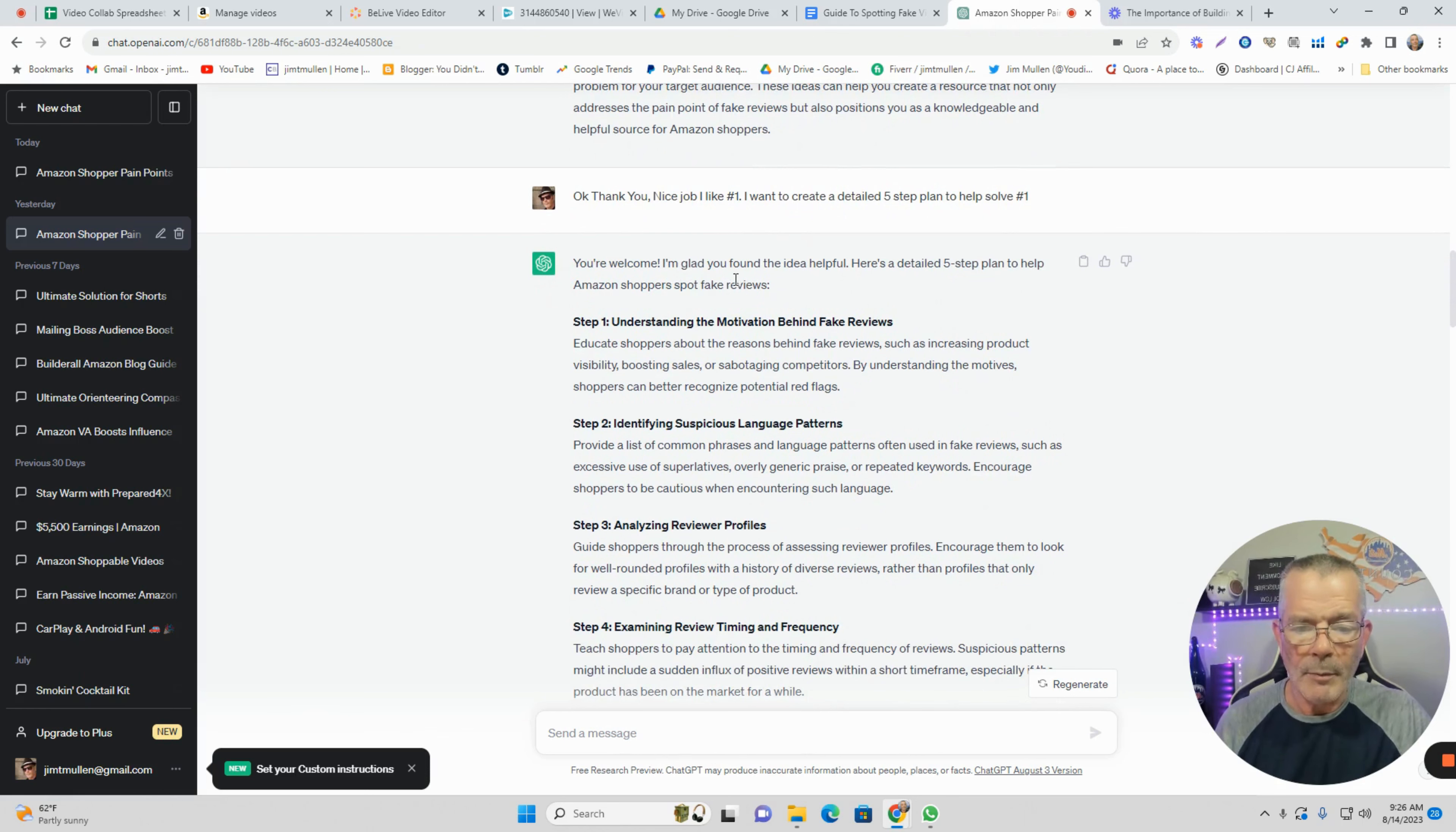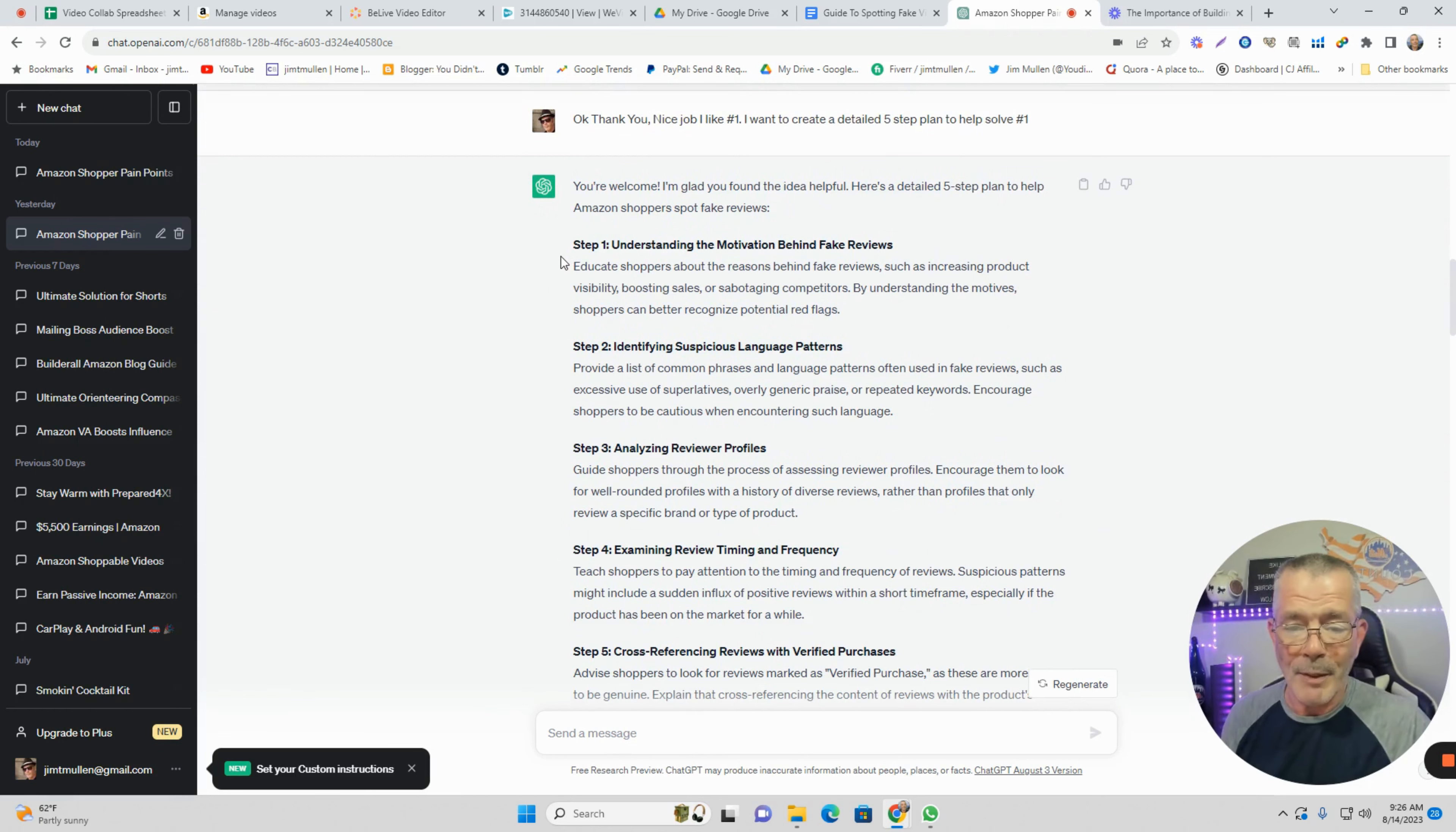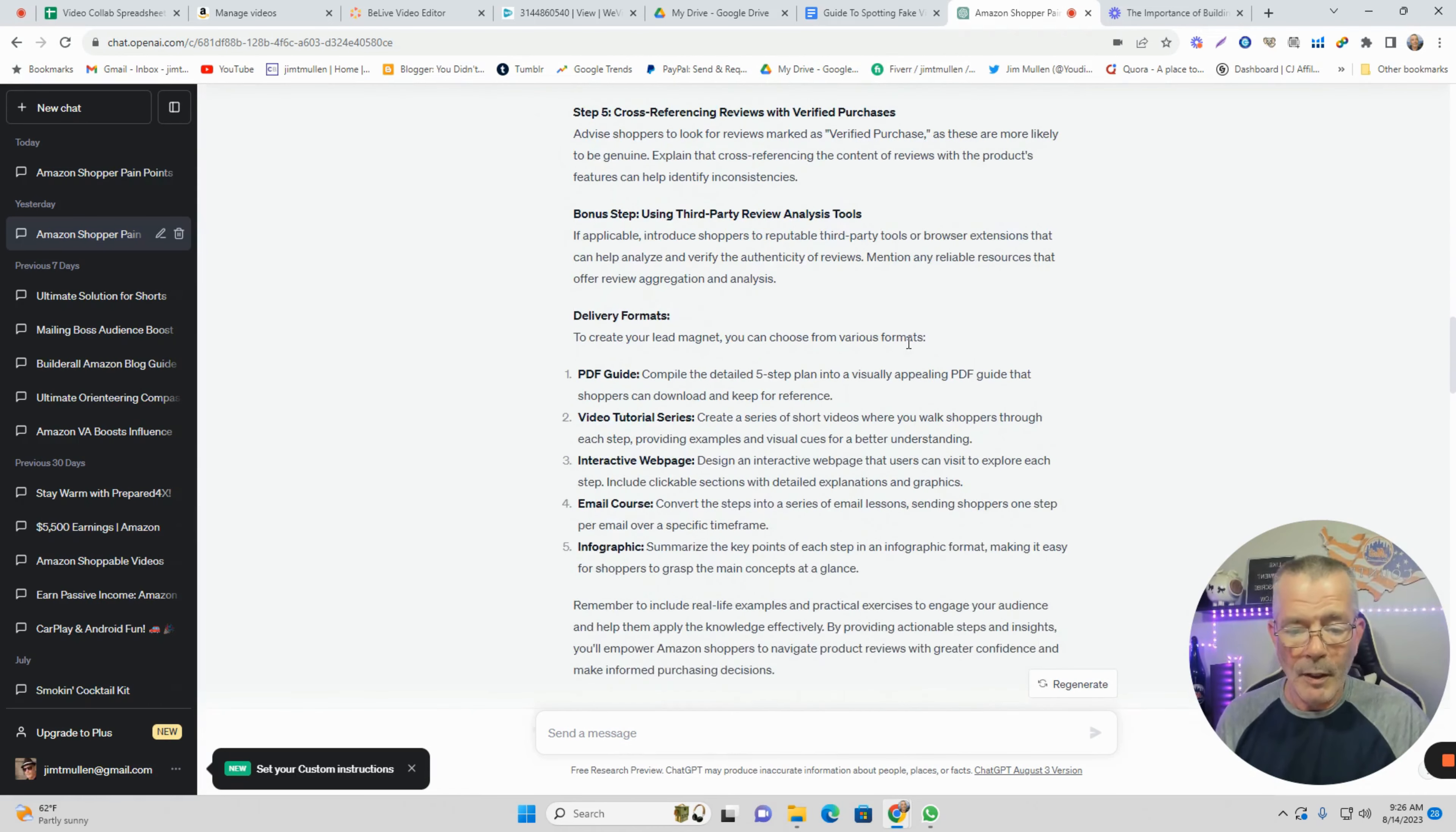ChatGPT says you're welcome, I'm glad I could help. Now I'm being nice - I say thank you, great job. I don't know if complimenting it makes a difference, but I'm getting good results. Now I've got headlines, bullet points, and descriptions of a five-step plan to help Amazon shoppers spot fake reviews.